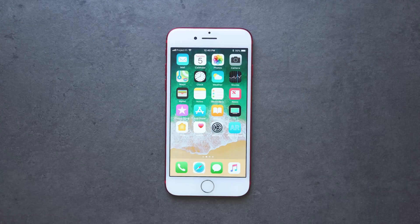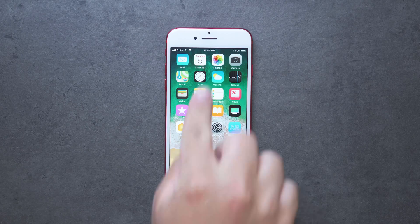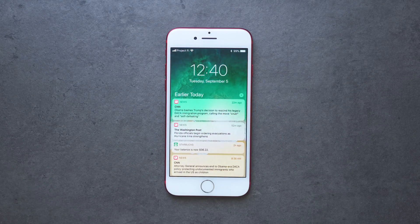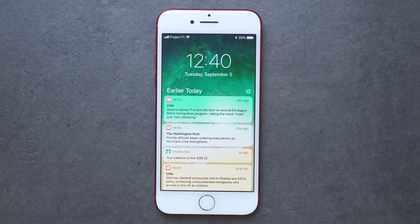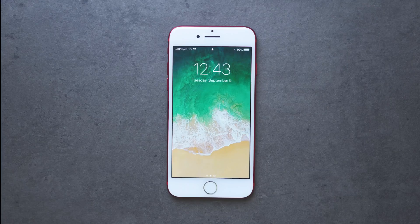All of this isn't too different from the lock screen of before, but what is really different is the notification center. Once inside your phone, when you swipe down from the top like you would normally do to access your notification center, it is now exactly the same as the lock screen. It works in the same way and it looks the same. The only difference is you can just swipe up and go back home without having to unlock your device again.